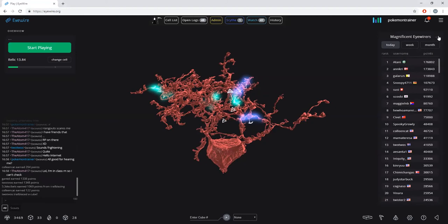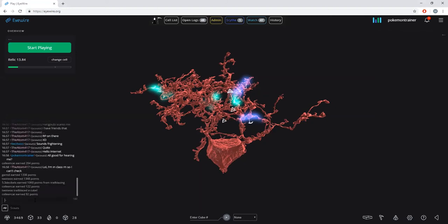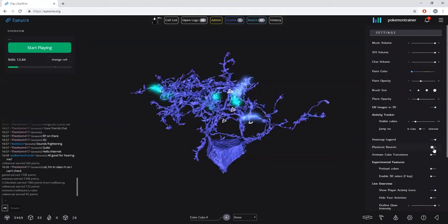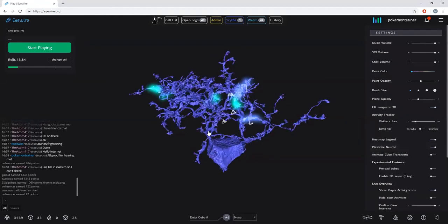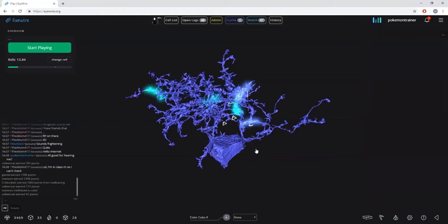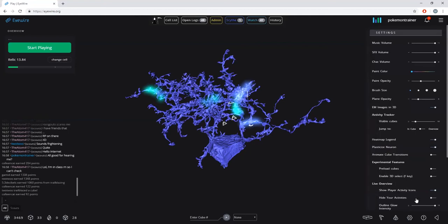I'm going to minimize the leaderboard to get that out of the way while we're training. Then go to settings and make sure your heat map legend in the settings menu is turned on. I personally prefer to turn on plasticized neuron, as that changes the surface texture of the neurons displayed in overview — I find it easier to see what's going on. And I highly suggest turning off animate cube transitions if you're having any slowness.